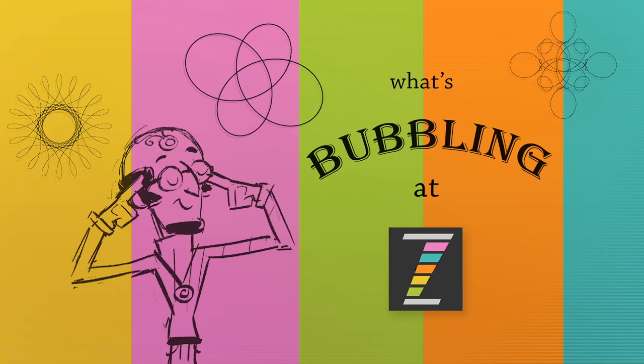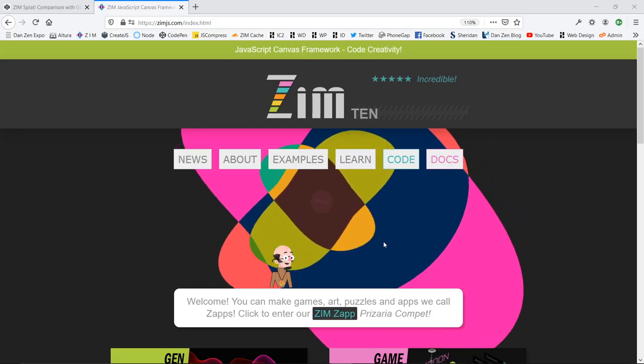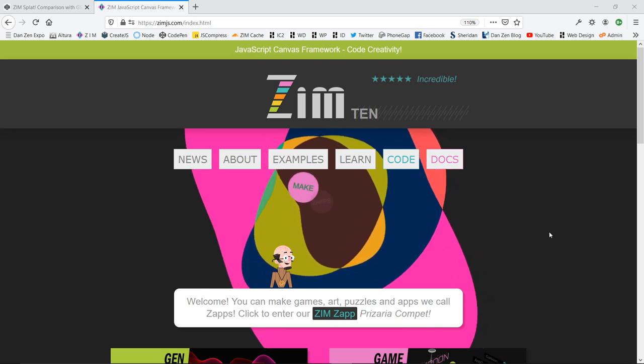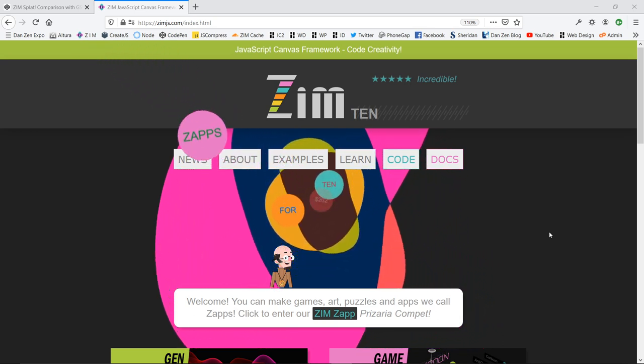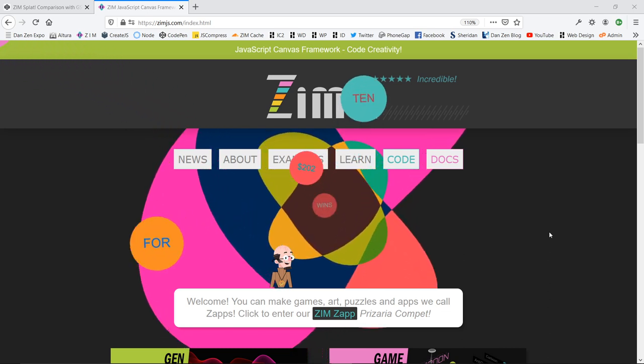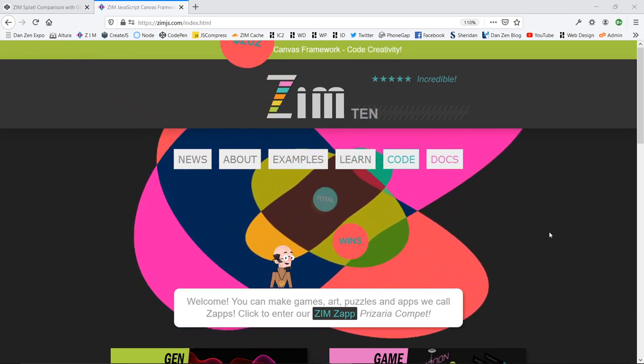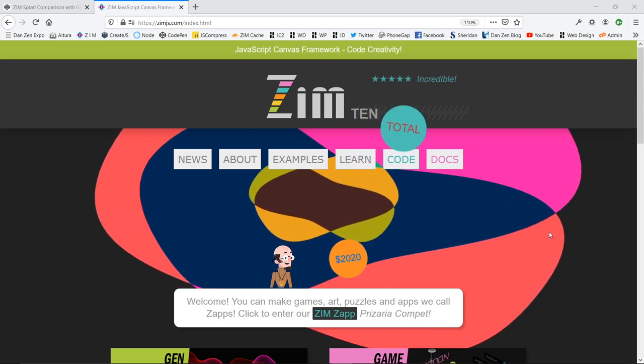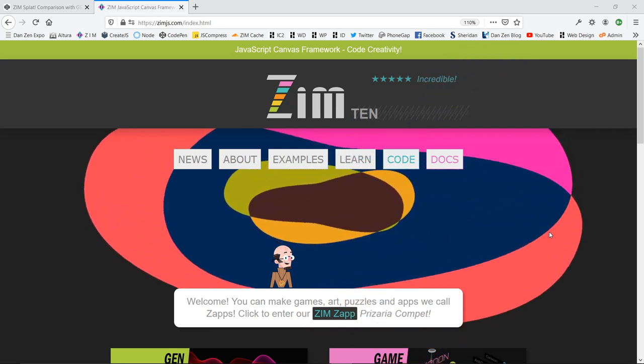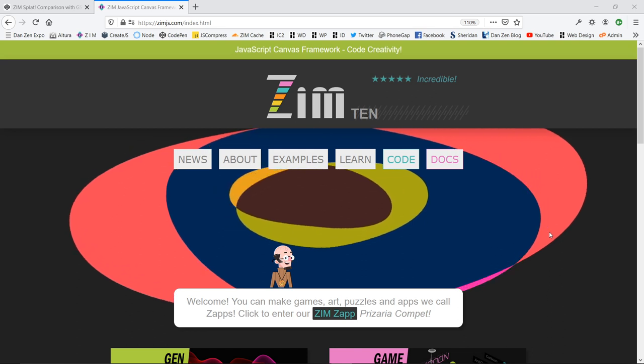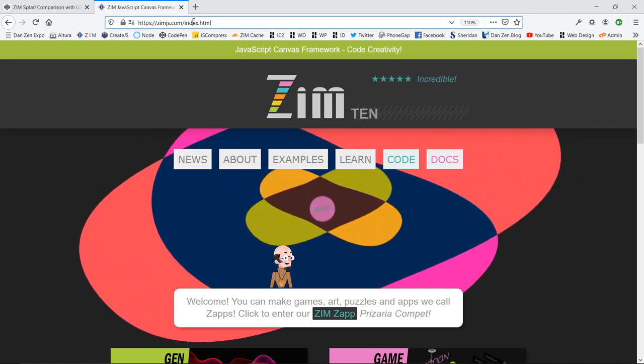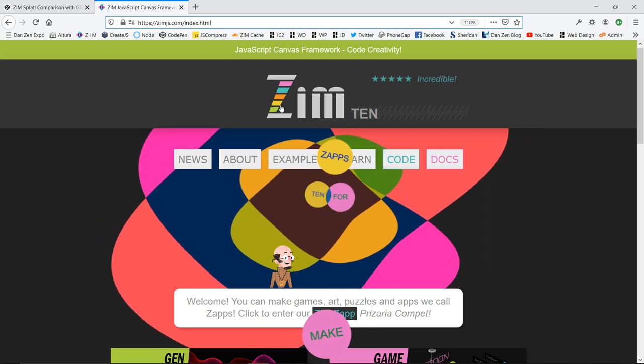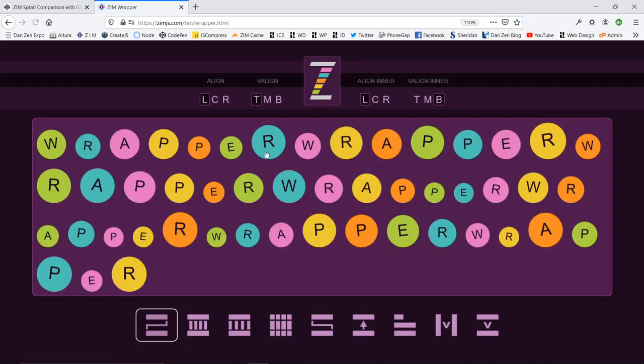Hello and welcome to What's Bubbling with Zim. I am Dr. Abstract, this little guy right here amongst the light show. In this bubbling, we're going to continue to look at new things in Zim 10.8.0.